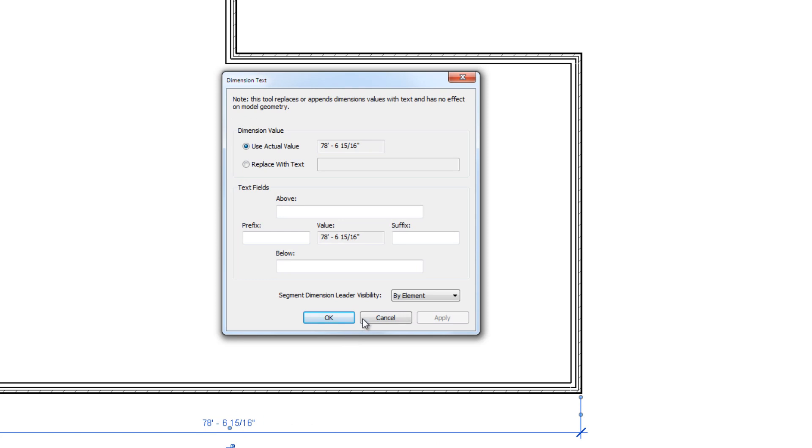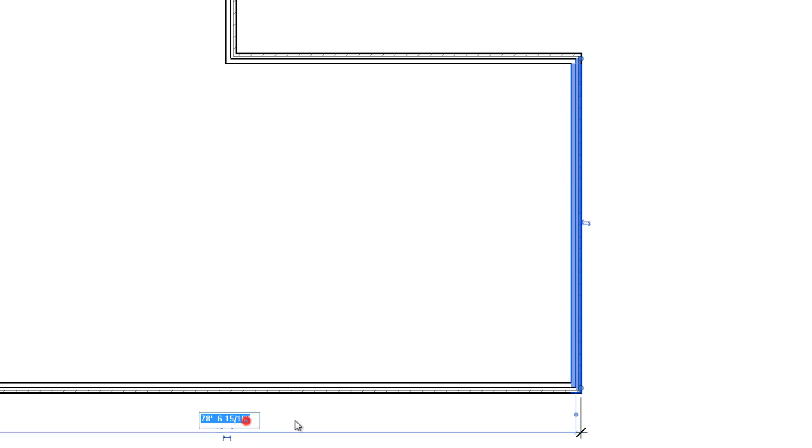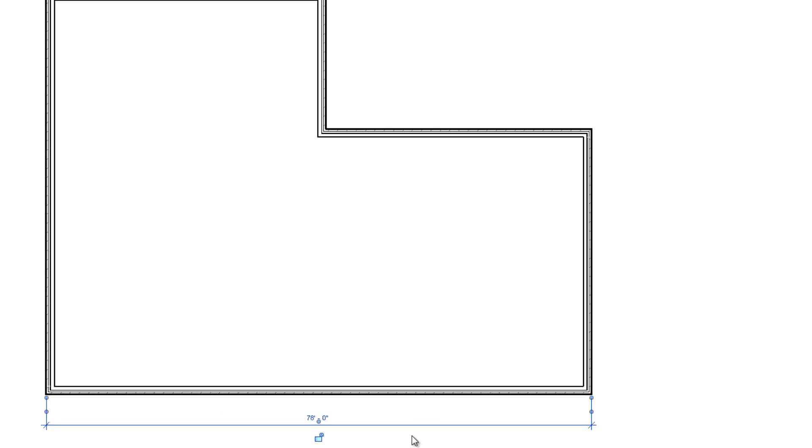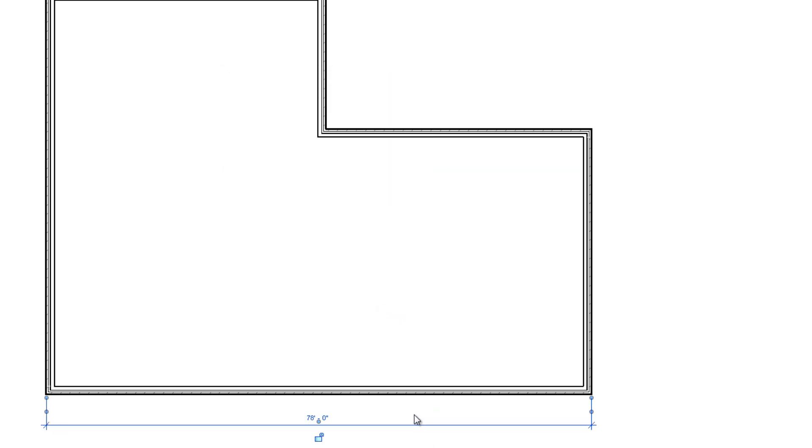We should probably change this to be the overall dimension so that it actually works with coursing. I need to select the wall that I want to move, and then I can click the dimension I want to edit. If you just have a dimension selected and click on the text, you get a different option to edit prefix and suffix information for that dimension. If we want to delete a dimension, we just select it and then press the delete key on the keyboard.